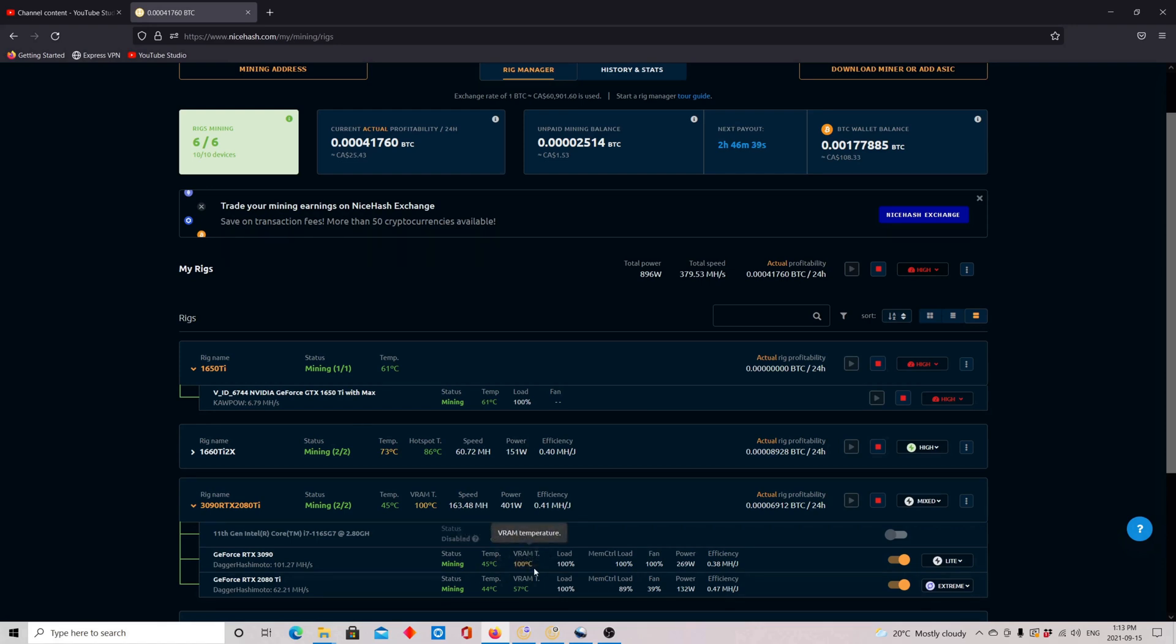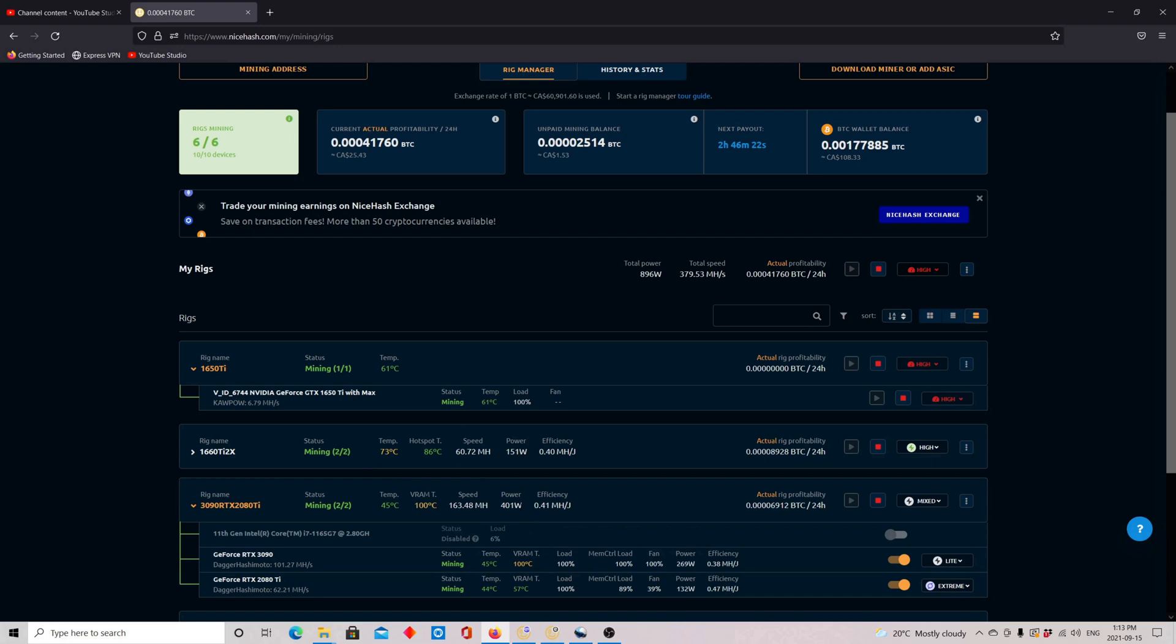Here, the VRAM temperature is 100 and goes up to 104, like I mentioned. And the fan is 100%. Power is at 269 Watts. And the power for the 2080 Ti is 132 Watts. So I'm getting a total of 163.48 megahash with a total power of 401 Watts on these two GPUs. And the 1650 Ti is getting me 6.79 megahash with 61 temp.